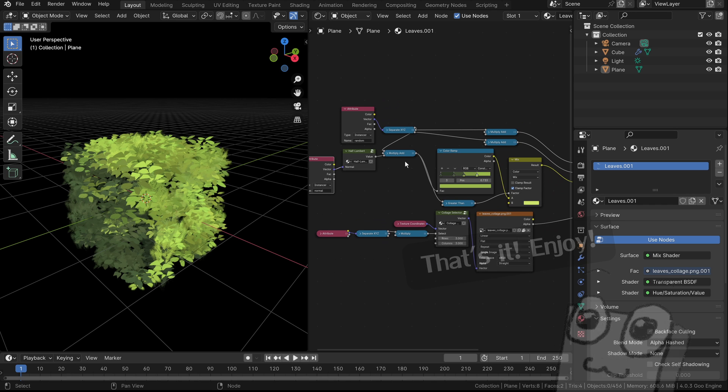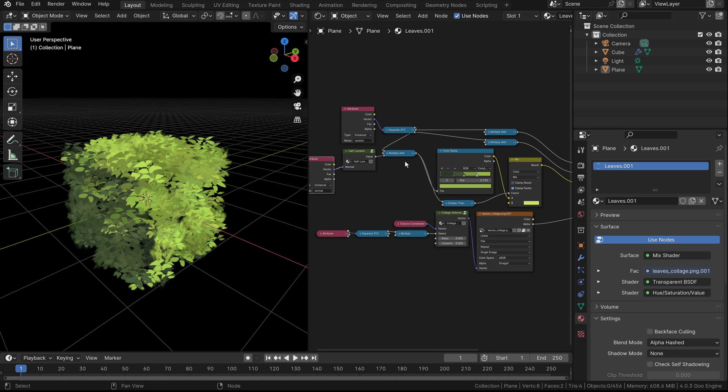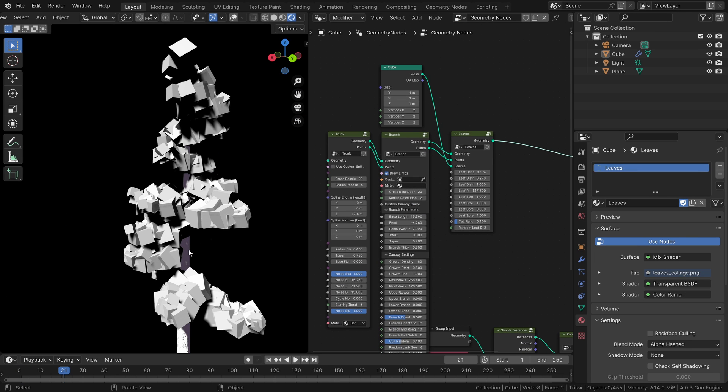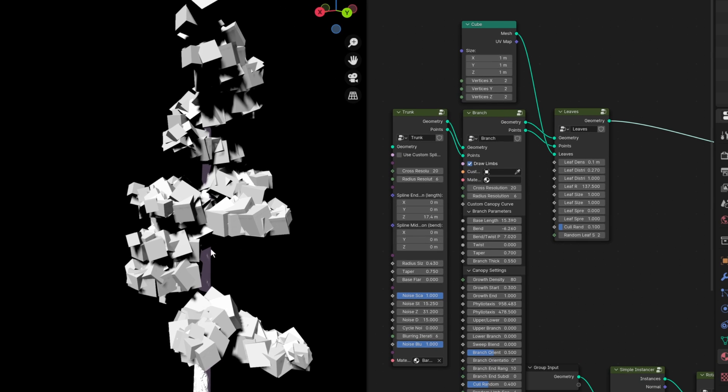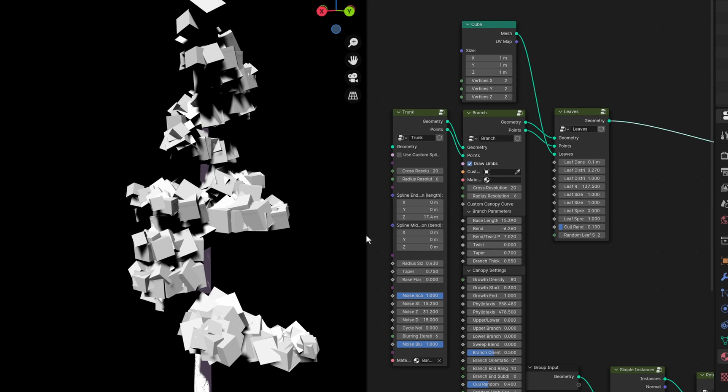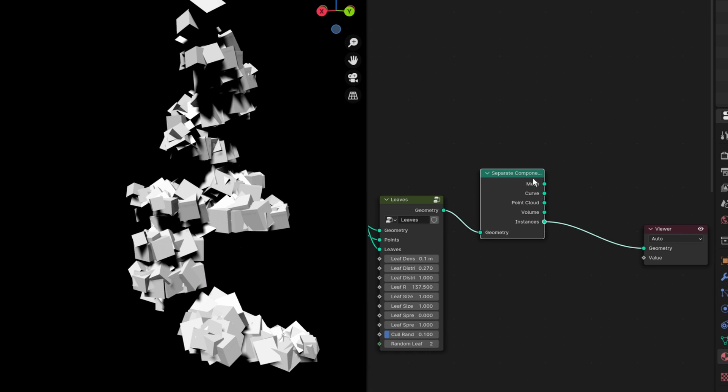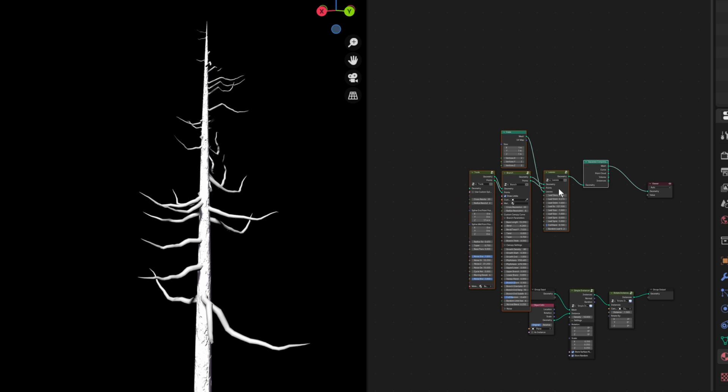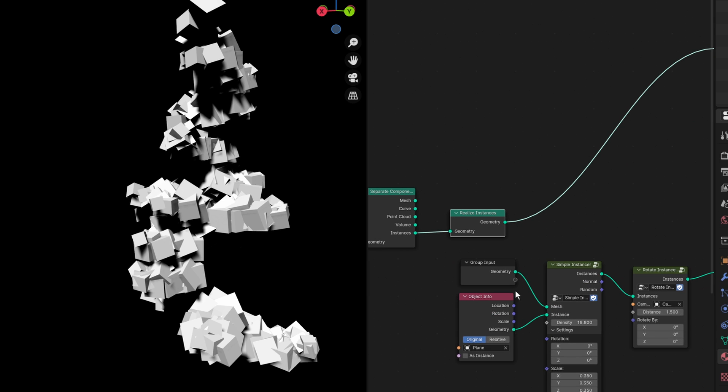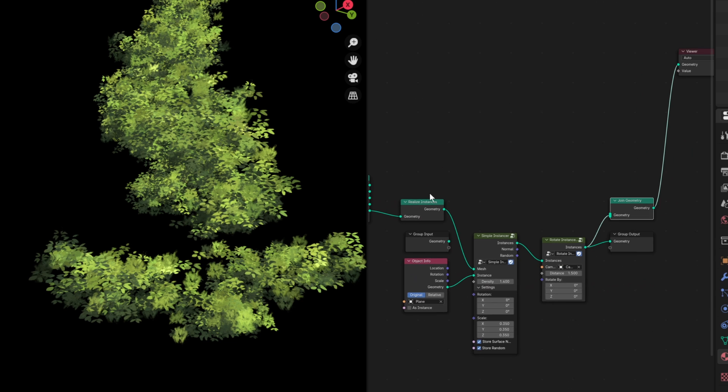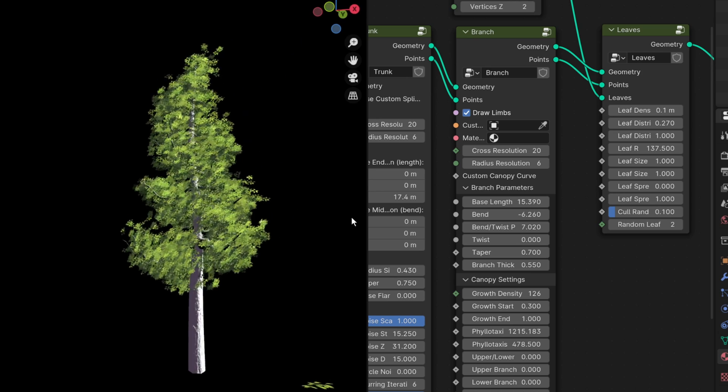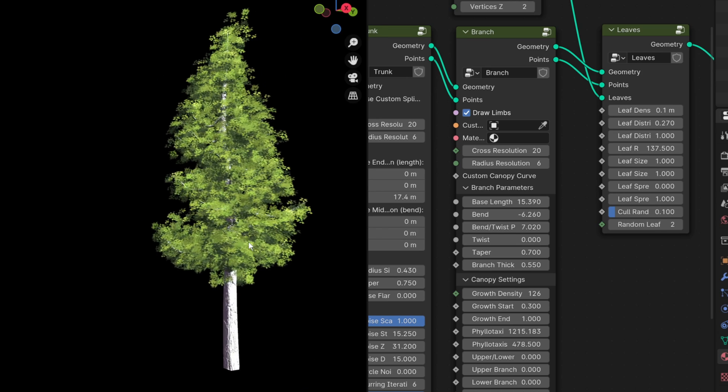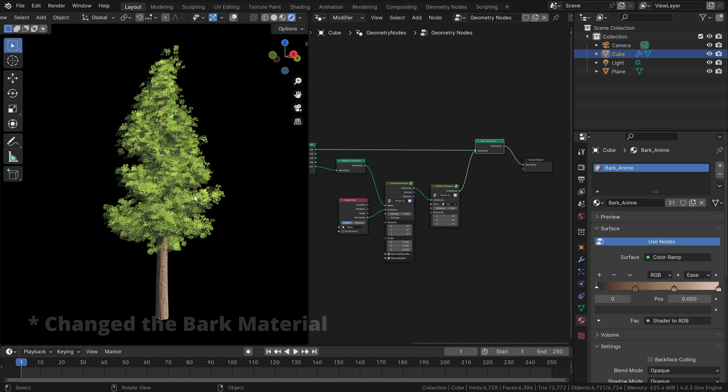We have successfully distributed leaves on a cube, and now there are cubes on a tree. Yes, all we need to do is to instance the leaves on those cubes with the same setup. I can use the separate components node to separate between the trunk and the cubes. And we can just put our realized instance node here, and our previous setup after the cube, and join them together like this. And the final result is... And from now on, everyone can make trees. I mean, that was almost too easy, right?